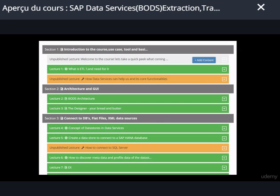Hello and welcome to this course on SAP Data Services. In this video I'm going to take you through how the course is laid out and what you can expect from each of the chapters. We will understand the sequence of the layout and see the best way to consume this course. We first start with an introduction to ETL — we will quickly understand what is an ETL process and what are the different aspects of it.